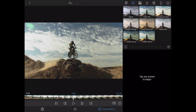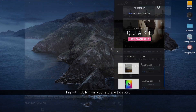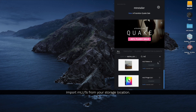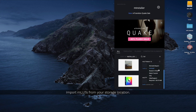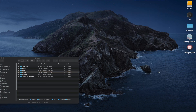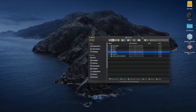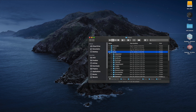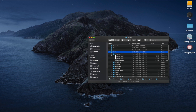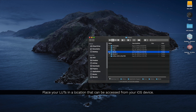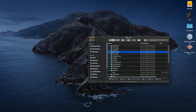So let's use some of the MLUTs, but we'll need to put those LUTs onto our device. I can go right into my Finder here — here are my LUTs — and I can either drag these into Dropbox, or I'm going to place them into my iCloud Drive so I can access them from my iPad.